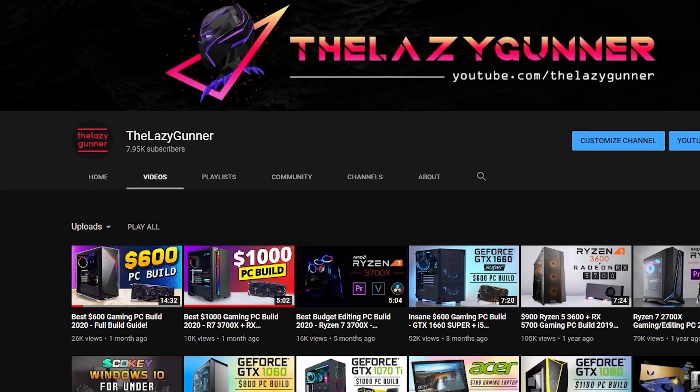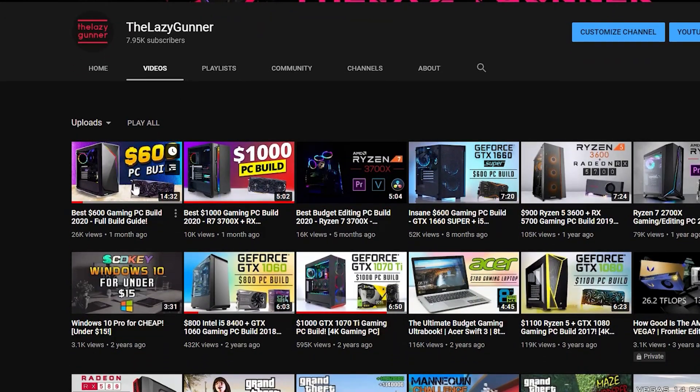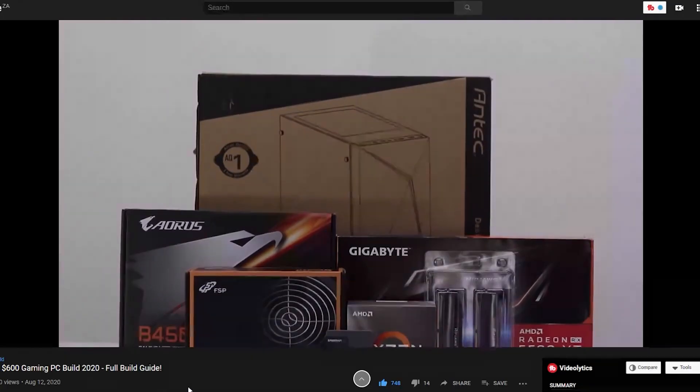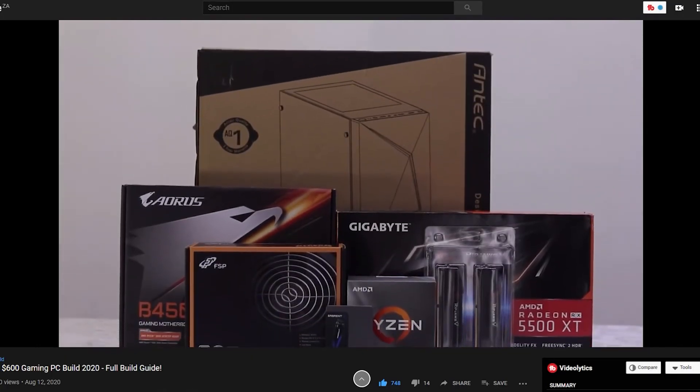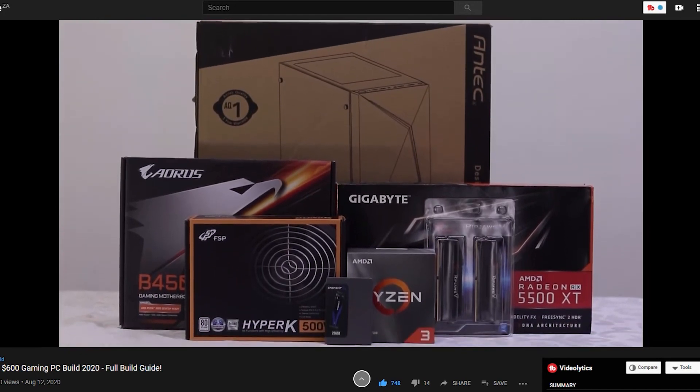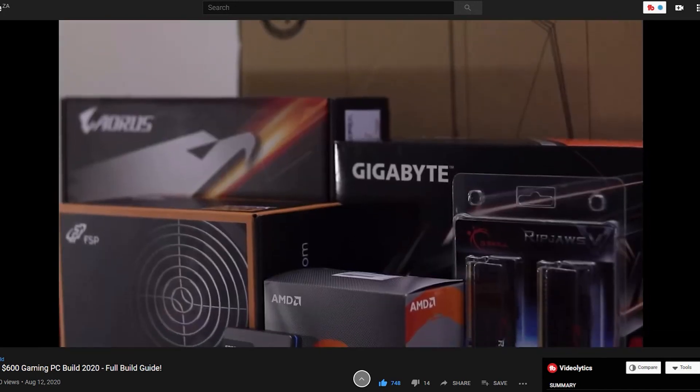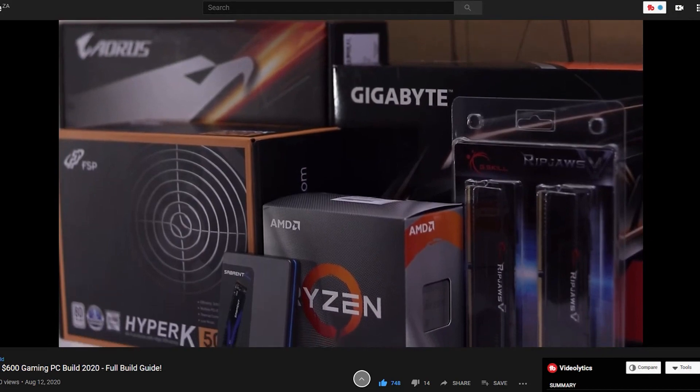If you want a step-by-step guide on how to build this PC, then just check out my last video. It's a $600 PC build but the steps are literally the exact same.